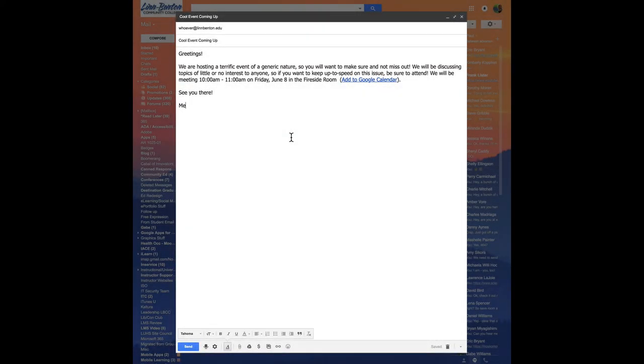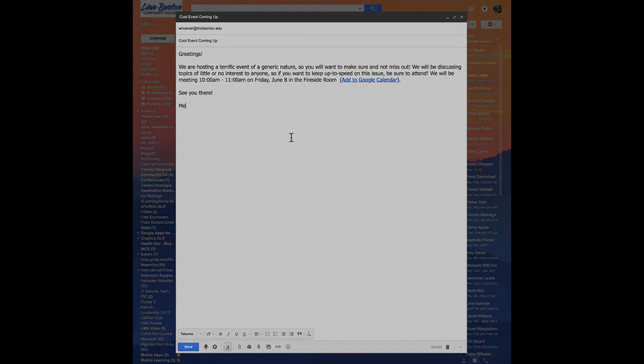So this process makes it super easy and convenient for people to click a link that shows up in your email message to make sure they have your event showing up on their calendar. Pretty spiffy, huh?